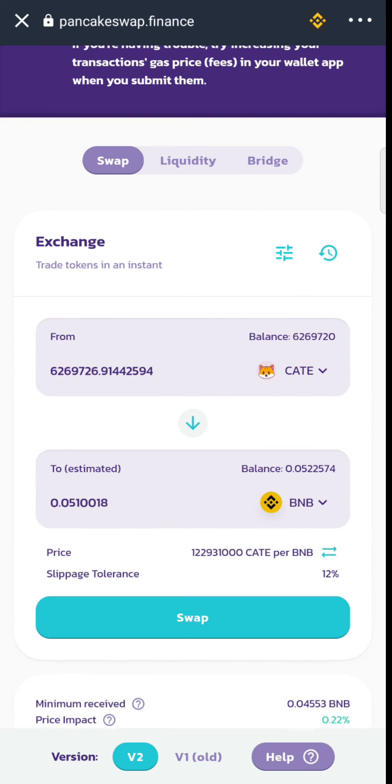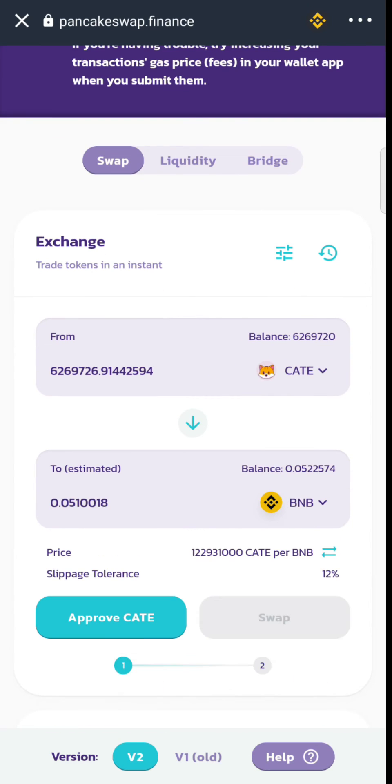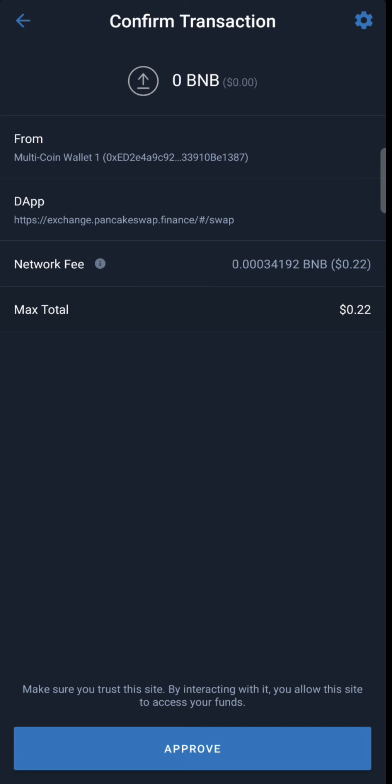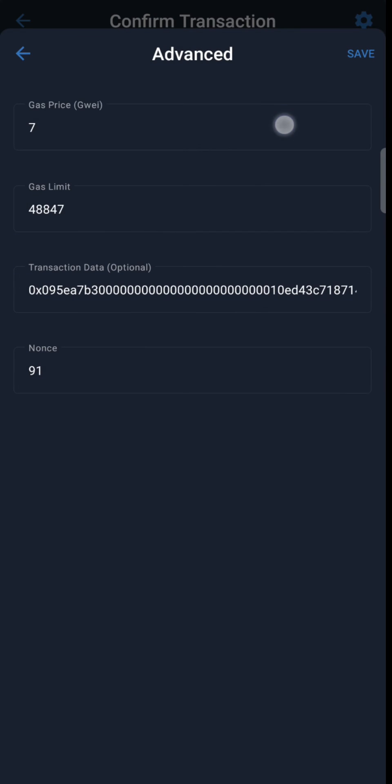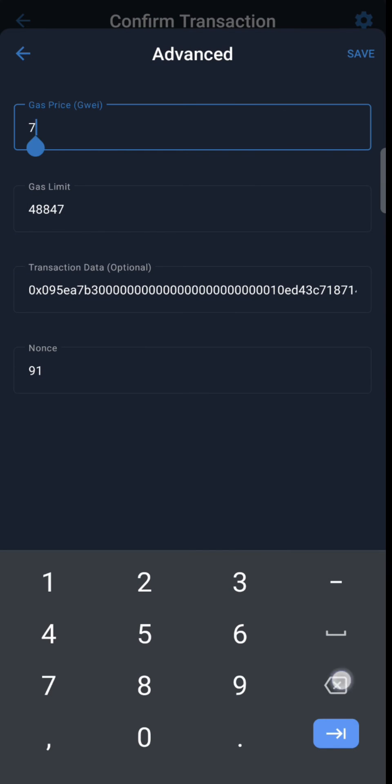We can see the approval icon now. Increase the gas price, aka gwei, to 13 and hit Approve.